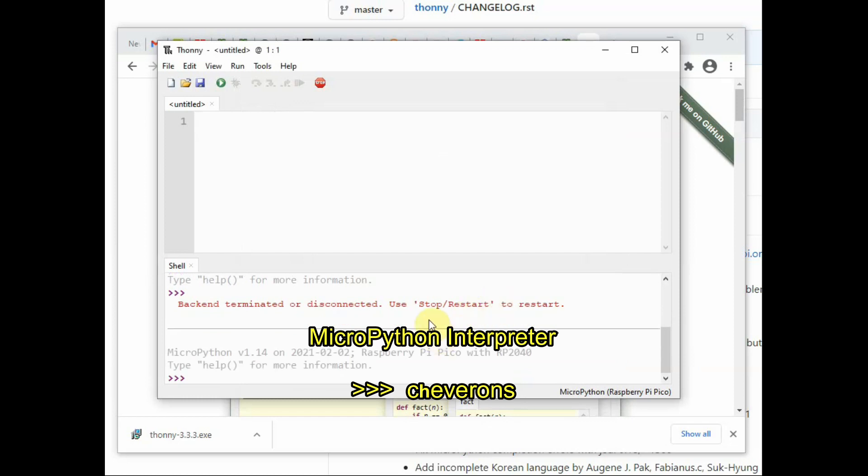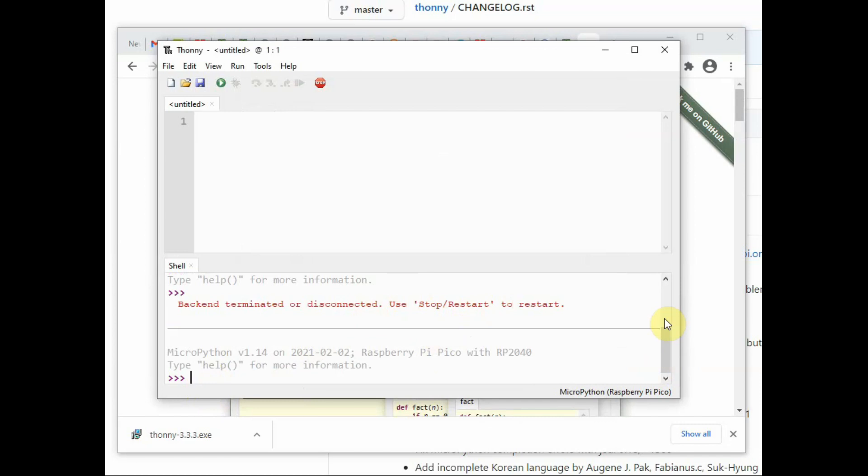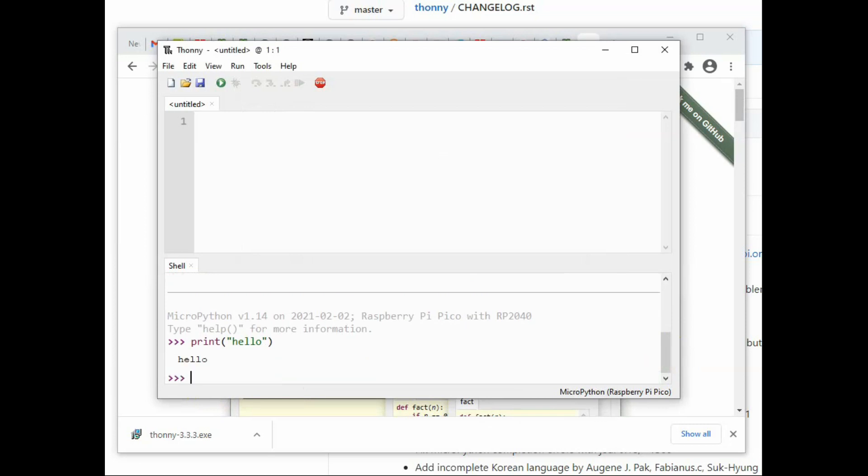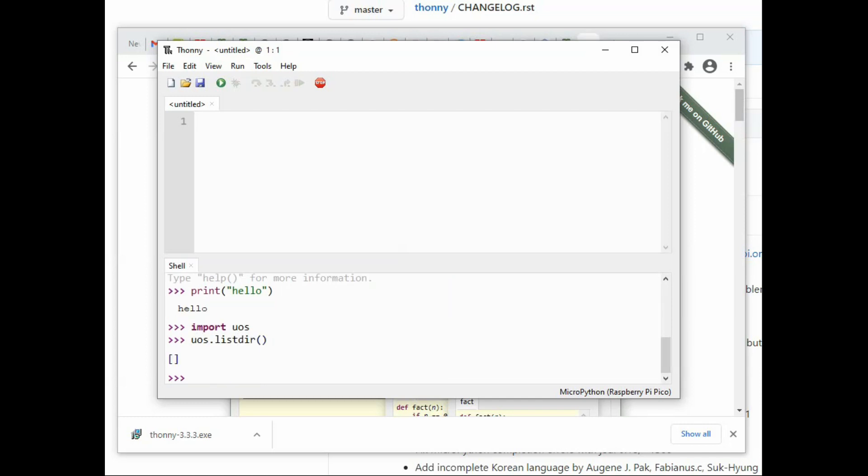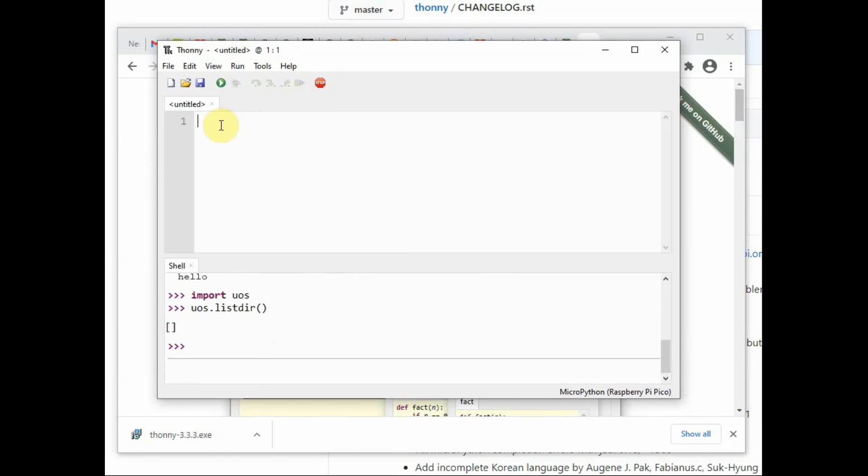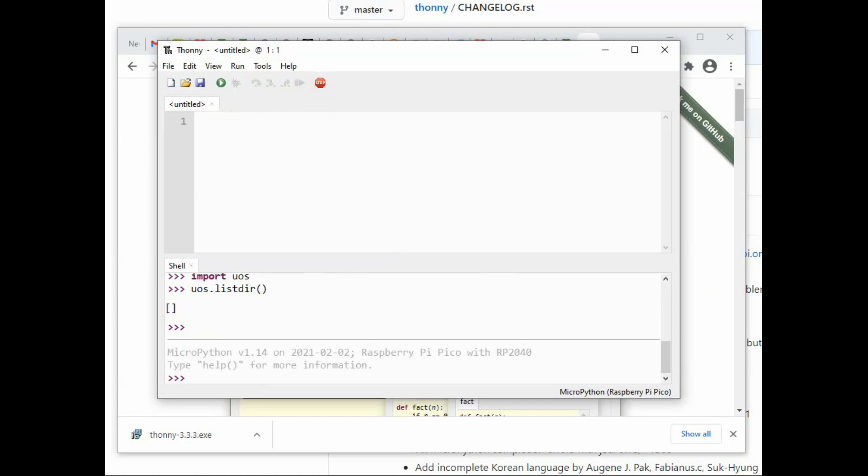At the bottom you can see the MicroPython interpreter with three greater than symbols—this is called chevrons of MicroPython interpreter. Here you can test any MicroPython commands. Let us test a basic print command. It will print the characters and you can import any functions, that is modules. We'll import uos and then uos.listdir will list the files inside the MicroPython. Now at present there is no file; even boot.py is not shown.